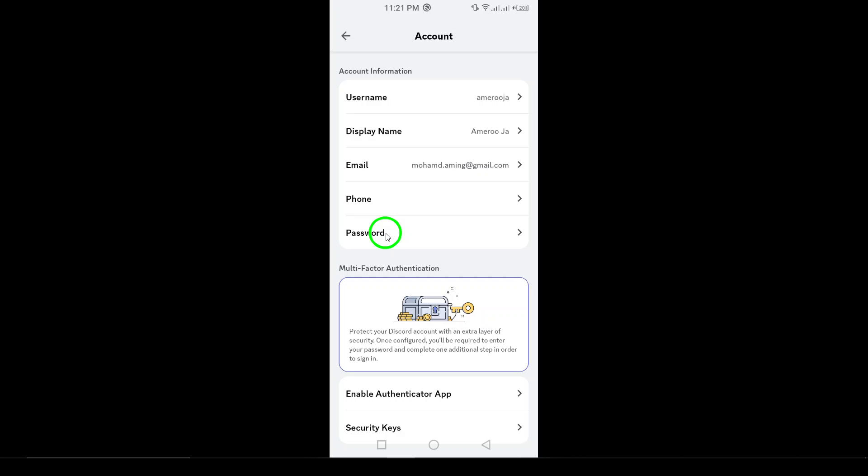And that's it. You've successfully removed your phone number from Discord. If you found this video helpful, don't forget to like and subscribe for more useful guides.